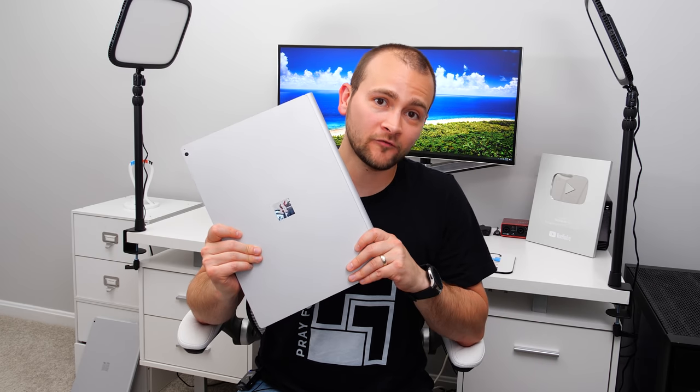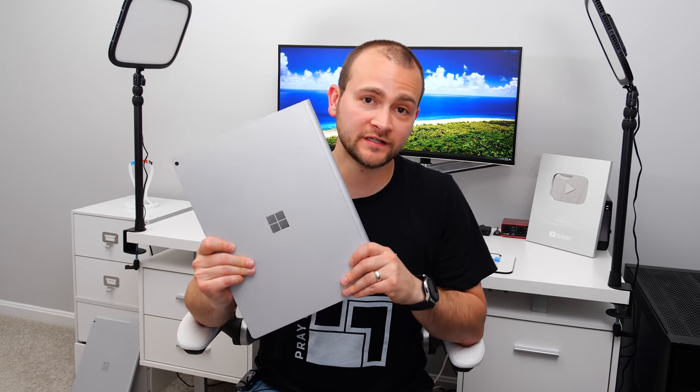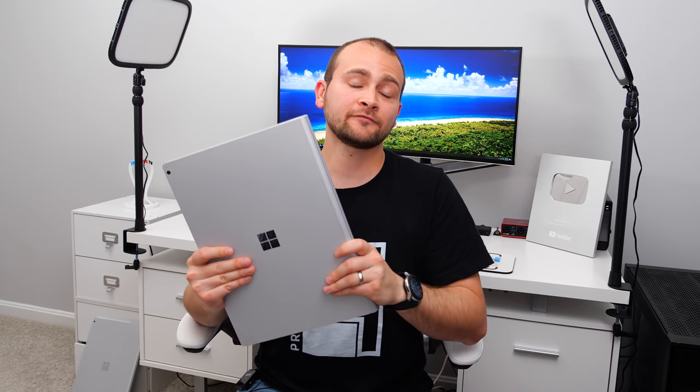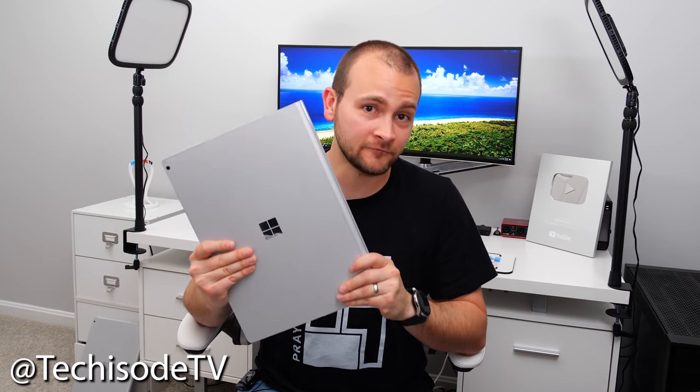So I hope you guys found this video helpful. If you did go ahead and drop a like down below and don't forget to click the notification bell so you can see all of my other Surface Book 3 coverage. And if you guys have any specific questions about it, definitely let me know in the comments or on Twitter at TechisodeTV. And I'll try to answer as many of your questions in my upcoming videos. That's it for this Techisode. God bless, guys, and I'll catch you in the next one.